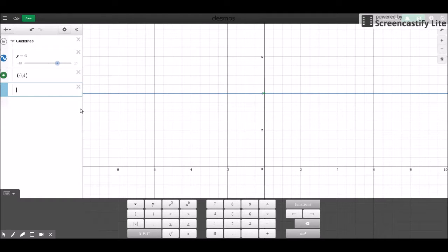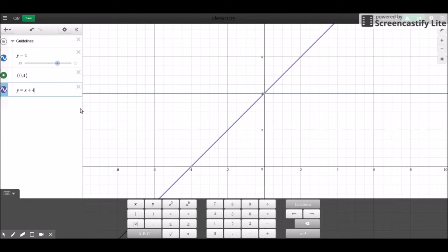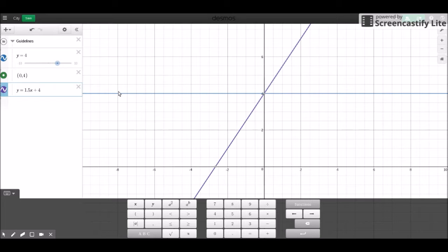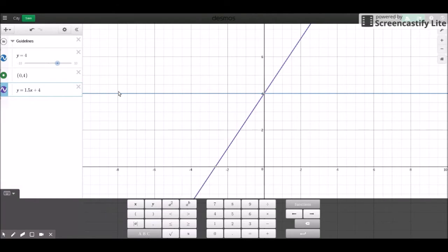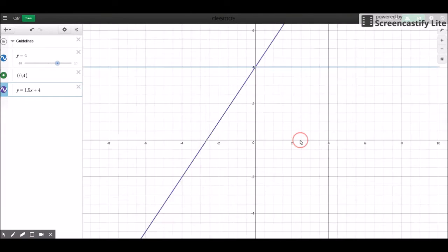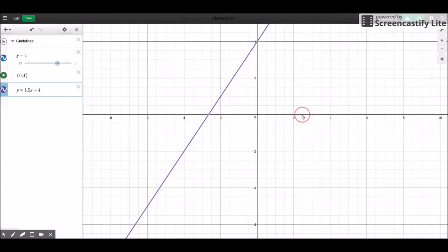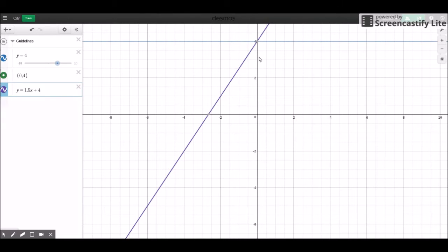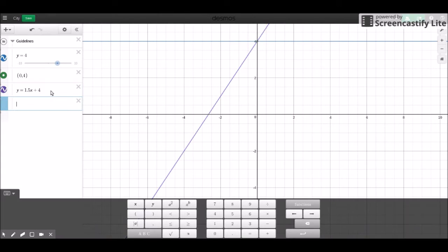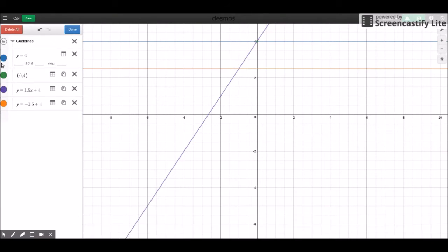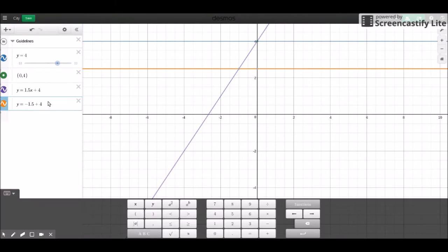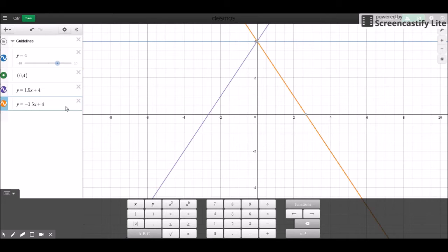And now I'm going to draw two lines that meet up at that point. So let's start with y equals x plus 4. And we can also tweak the slope of this line right here. I want to go with 1.5. You can choose whichever one you want, and let's set these settings.